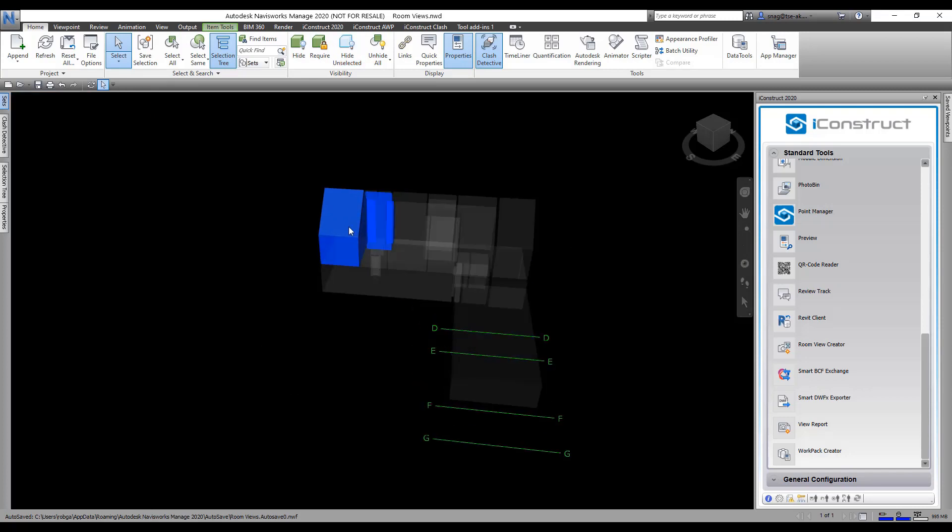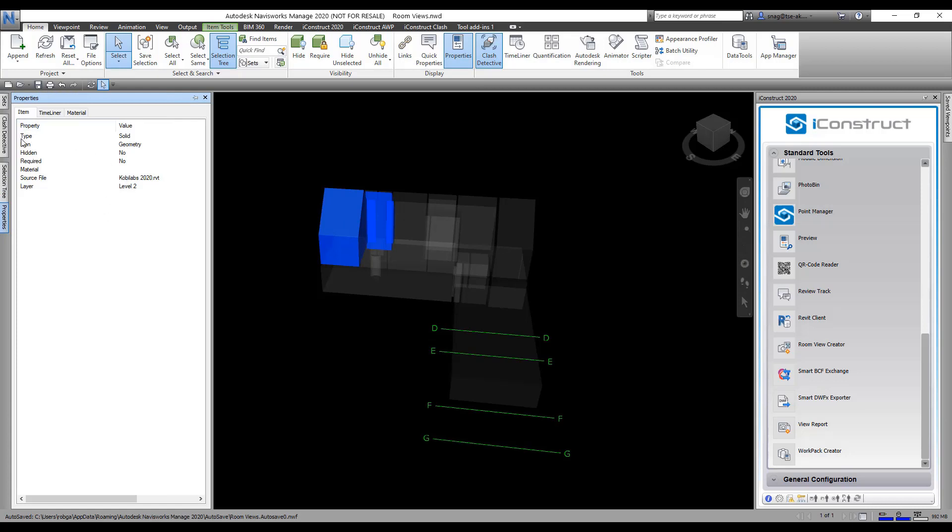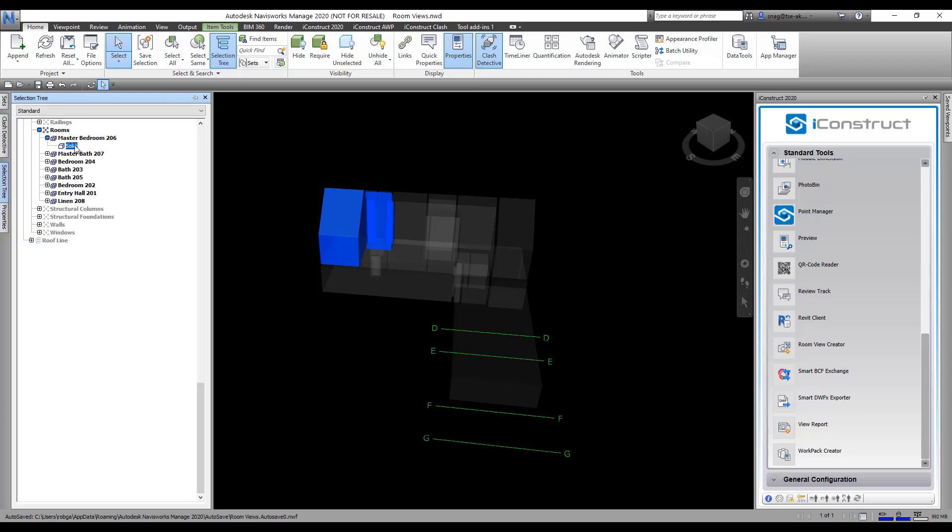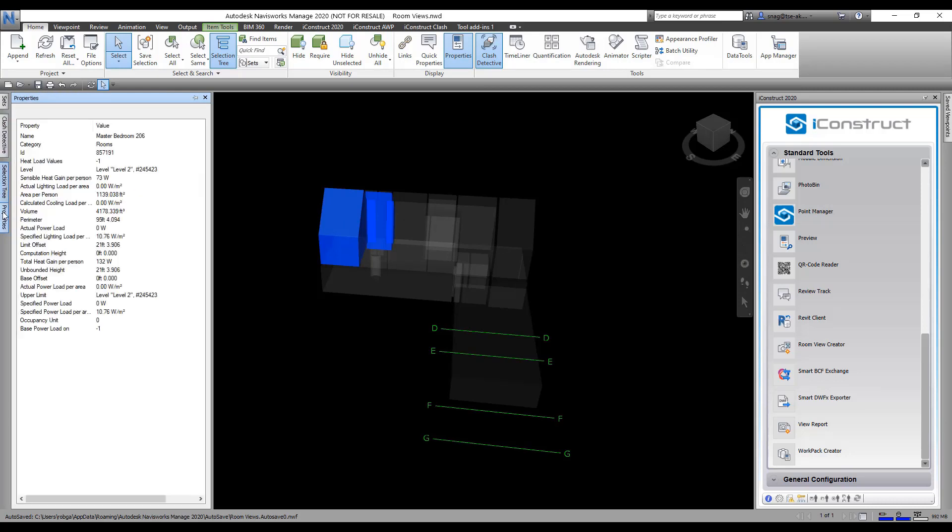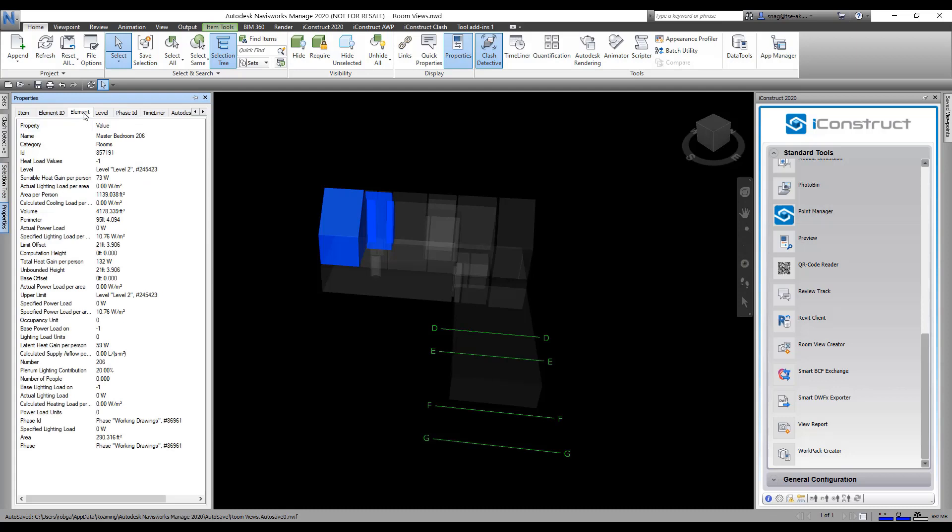If I select one of these rooms, I'm going to look at the properties here. If I go into my selection tree, I've got a property here on the element tab - the name.